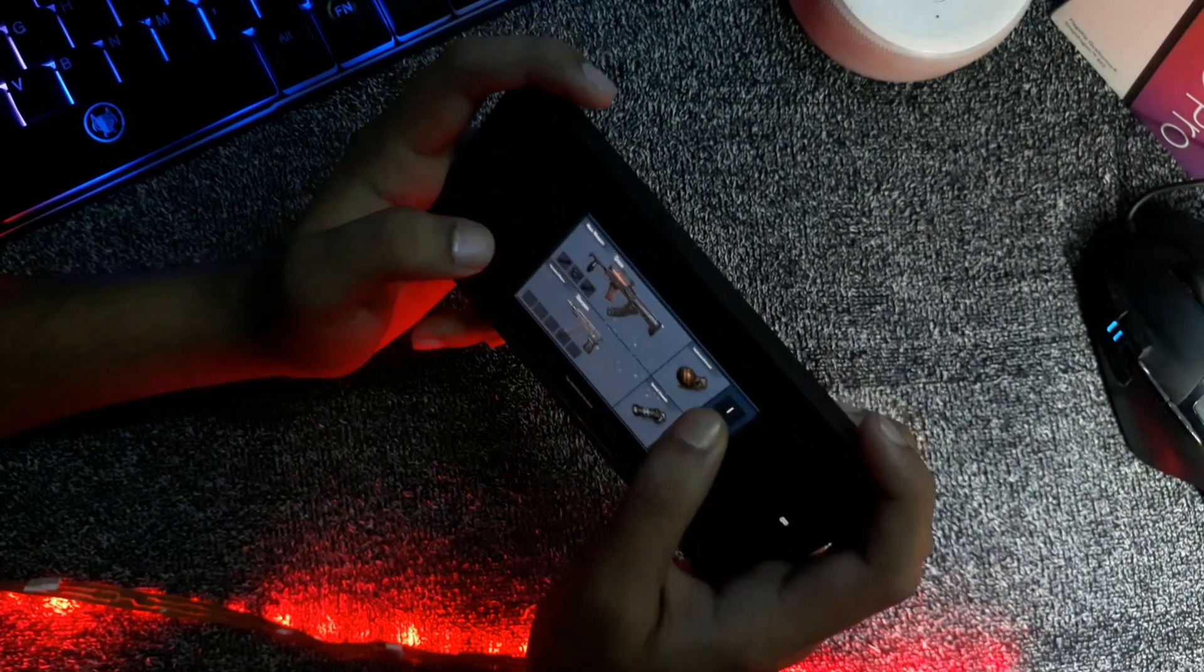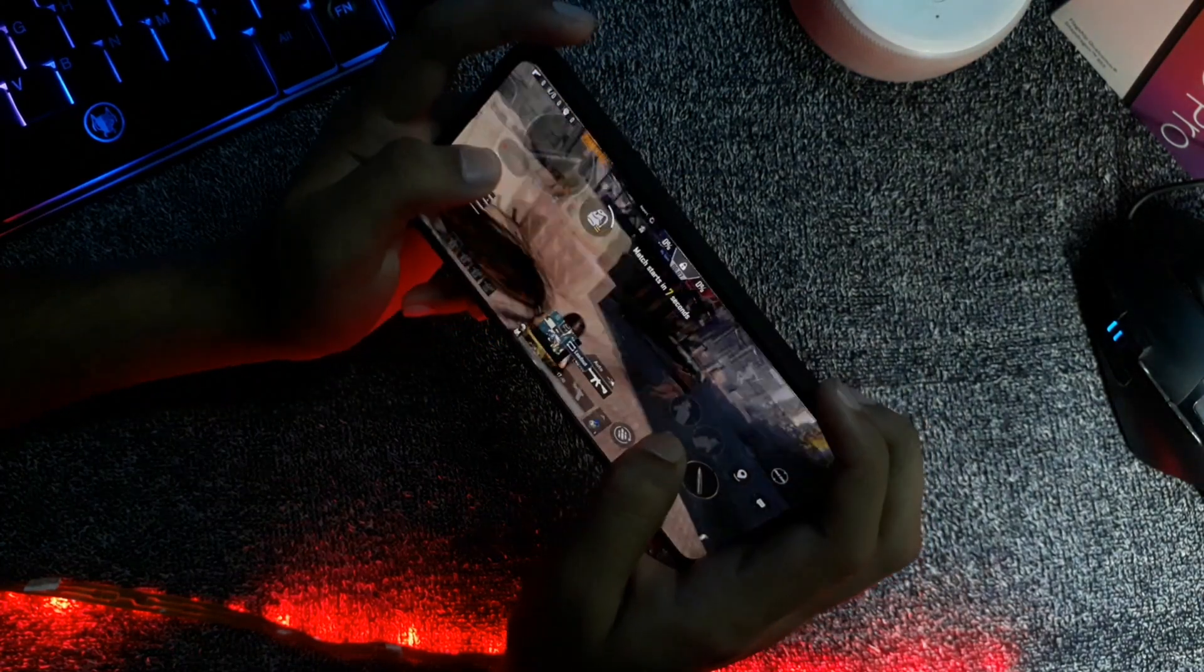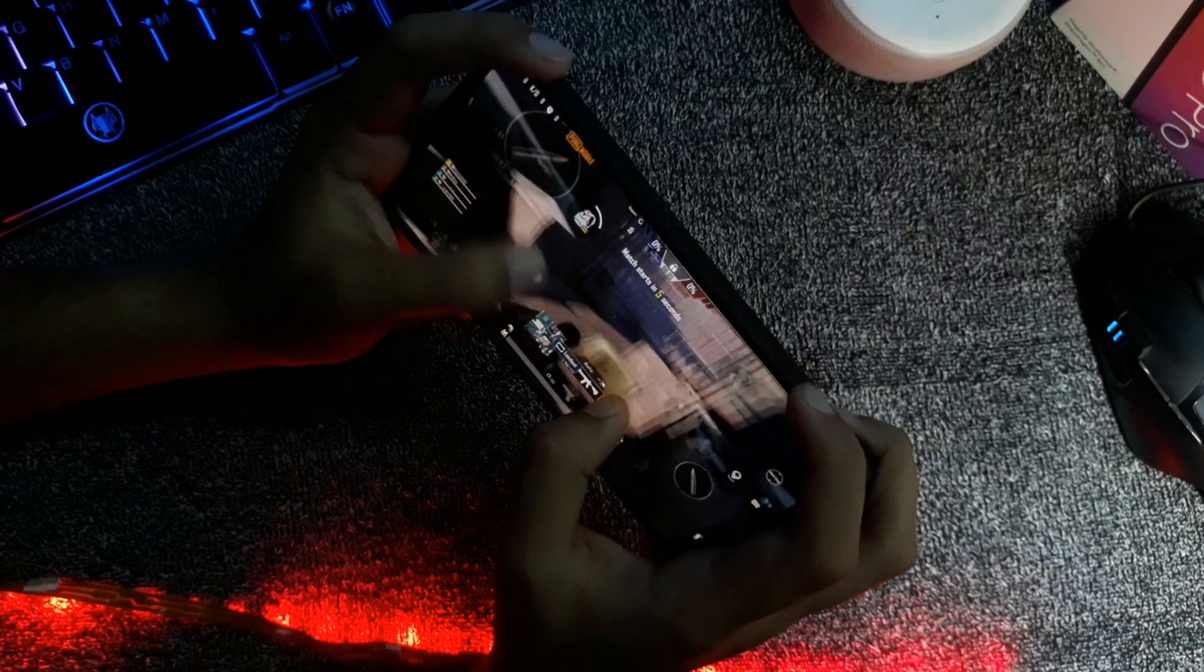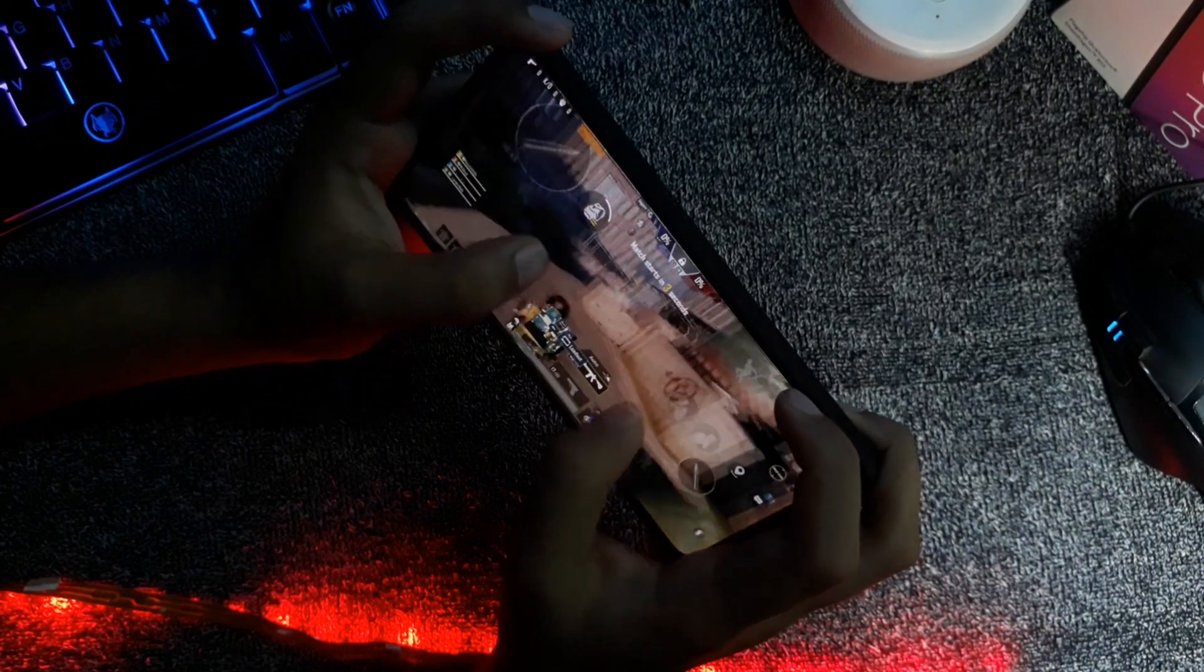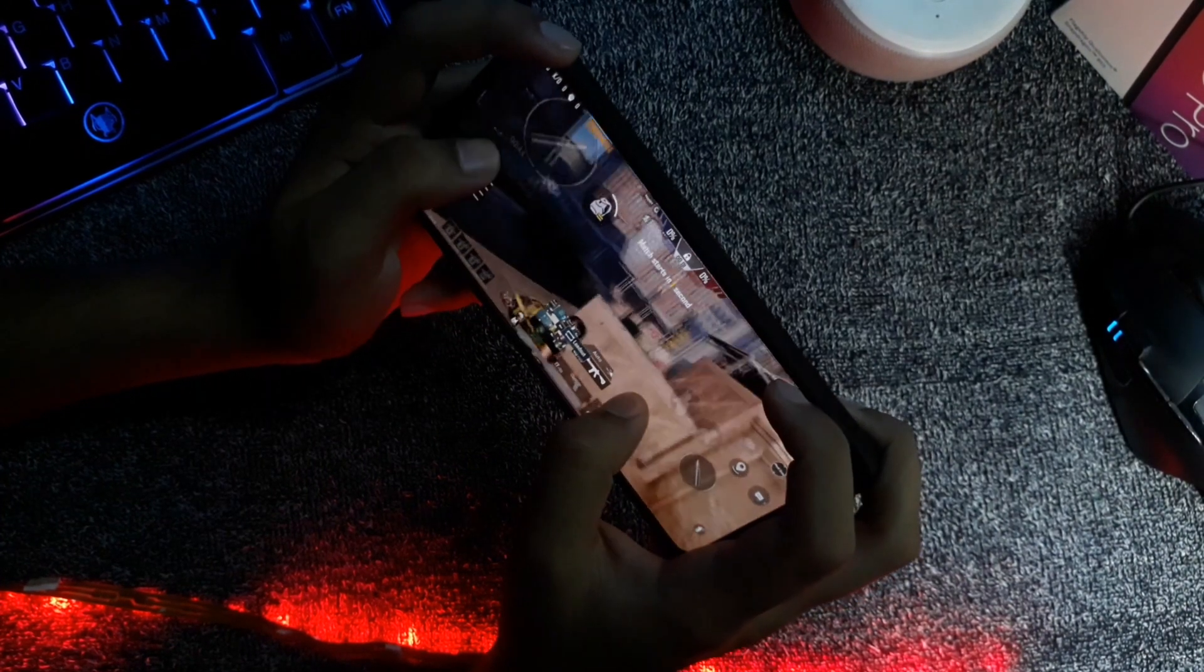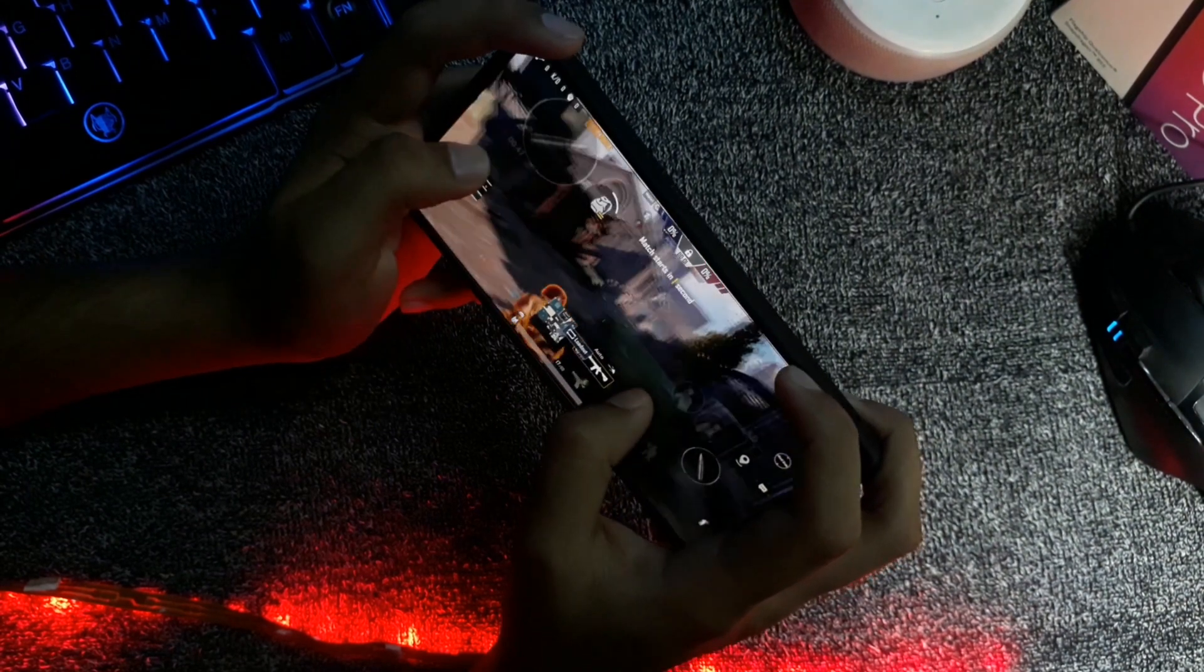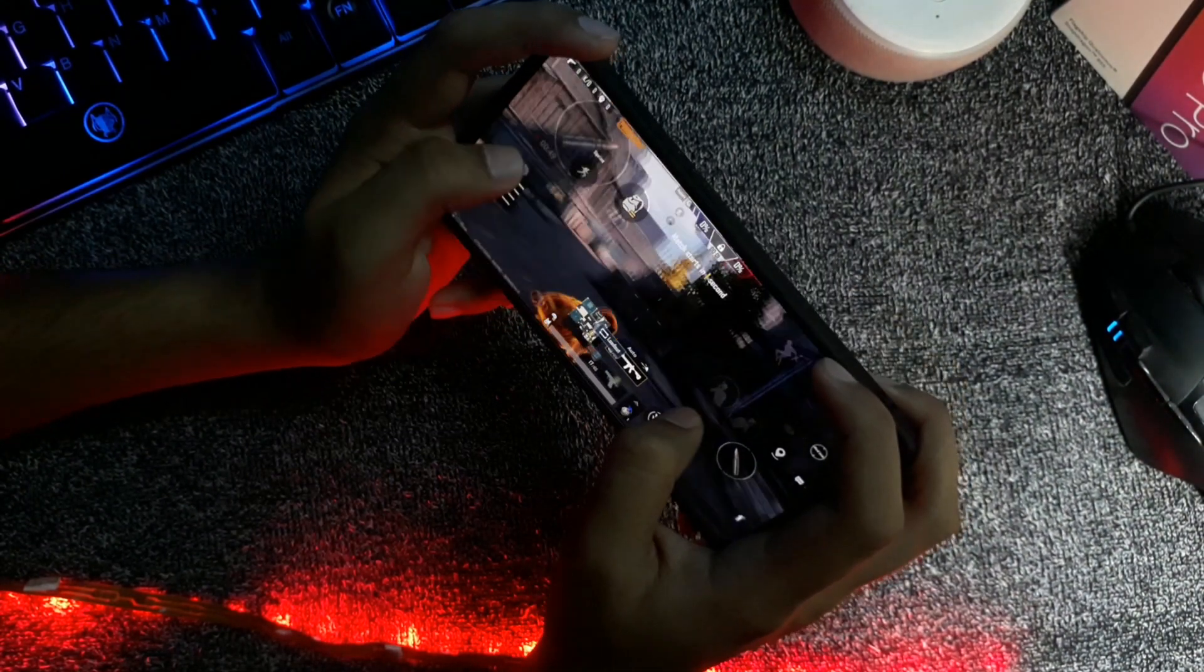So guys, if you want to install this Corvus 8.5 ROM on your Redmi K20 Pro device, then I already made a video how to install it, so you can check the i button or the description box. The link is there.